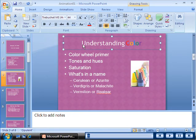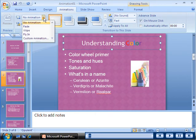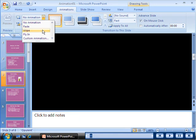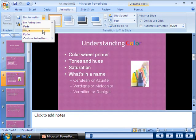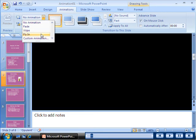PowerPoint 2007 provides professionally designed animation effects that you can apply to various elements in your presentations. Animating your slides helps you reinforce certain information and ensure that your audience pays attention to the presentation.